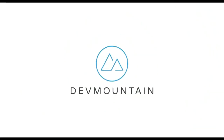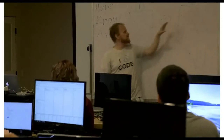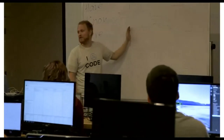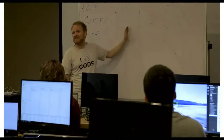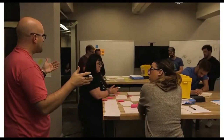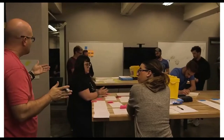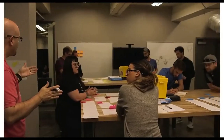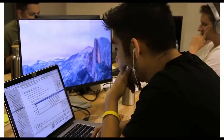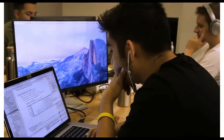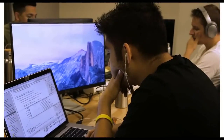This video is brought to you by DevMountain, a coding bootcamp that offers in-person and online courses in a variety of subjects including web development, iOS development, user experience design, software quality assurance, and Salesforce development. For more information, consult the link in the description below.